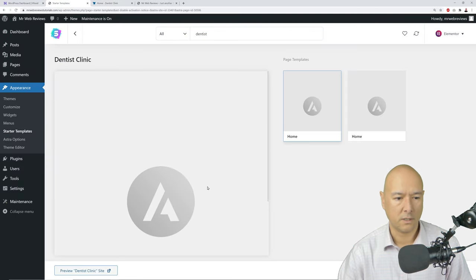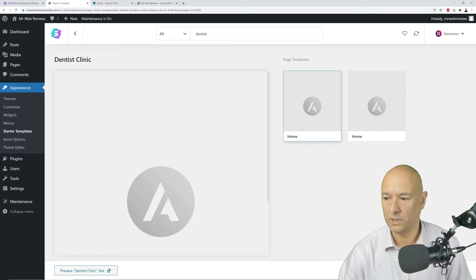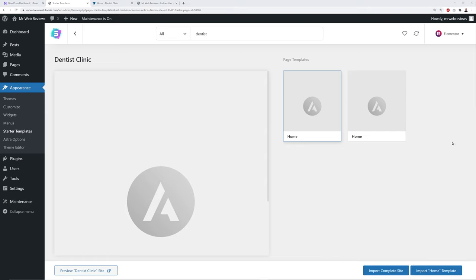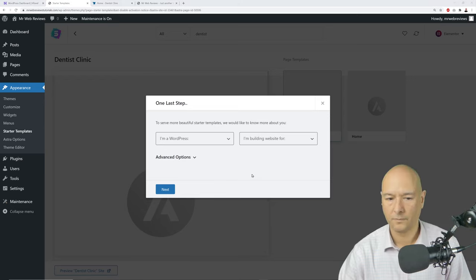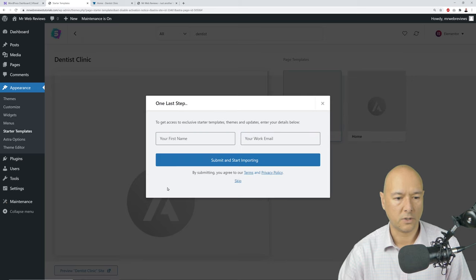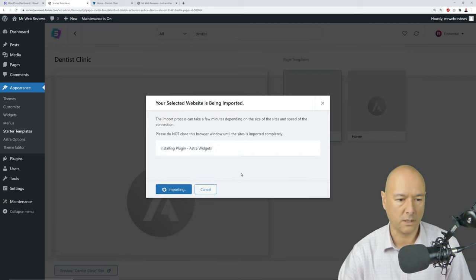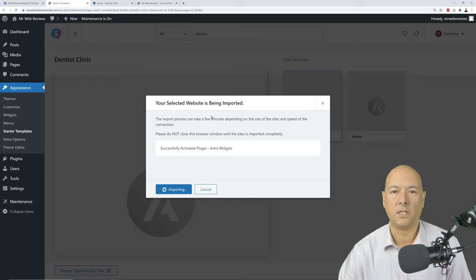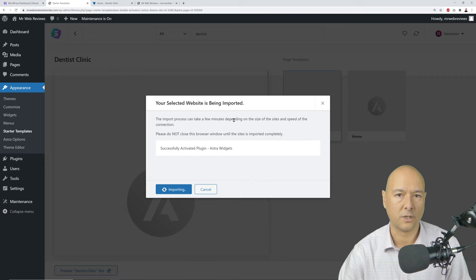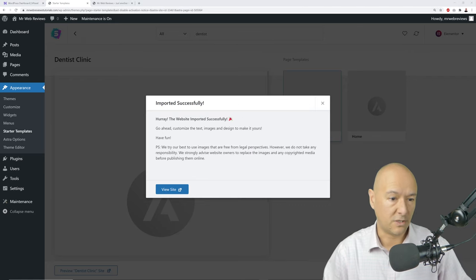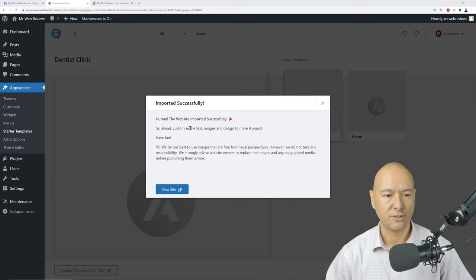Click 'Import Complete Site,' fill in any relevant details or skip them, and your selected website will begin importing. This may take two to three minutes depending on your internet speed. Once done, you'll see 'Imported Successfully.' Refresh your website and it will look fantastic — very professional.